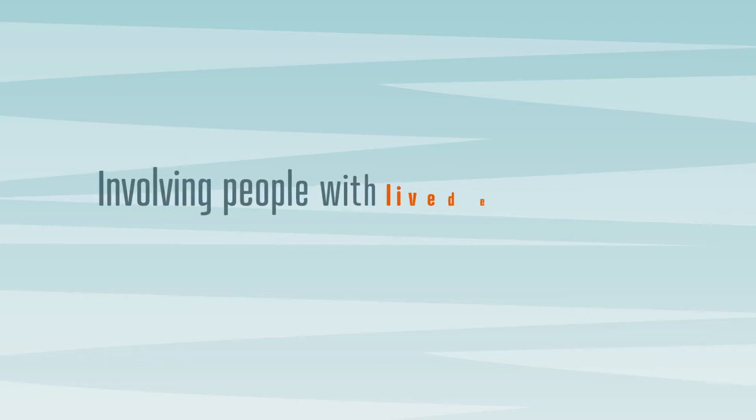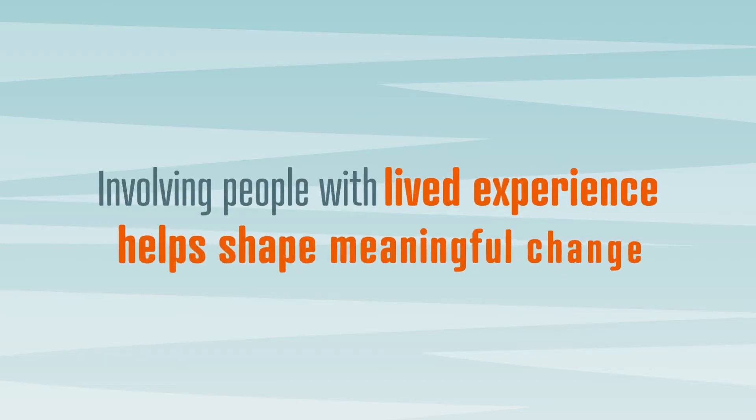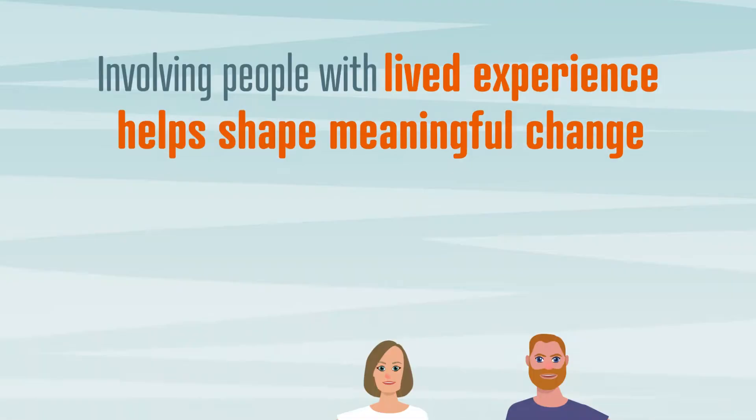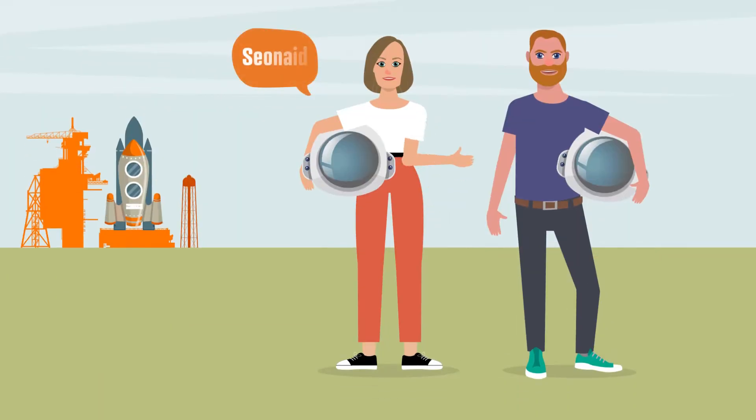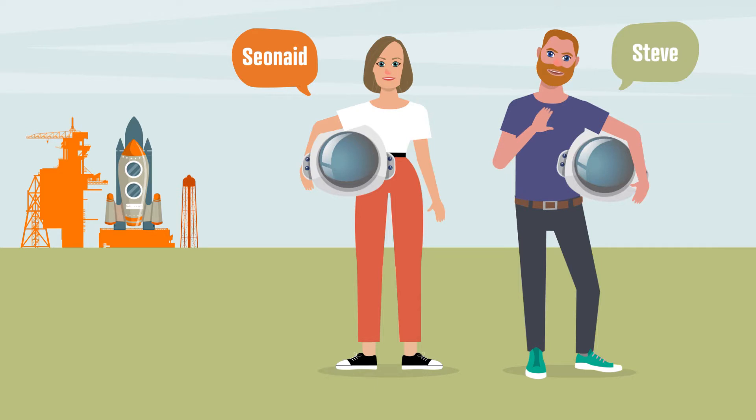Involving people with lived experience helps shape meaningful change. I'm Shona and I'm Steve. We're part of the National Suicide Prevention Leadership Group Lived Experience Panel.